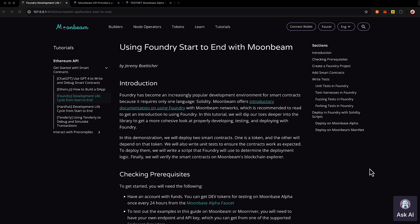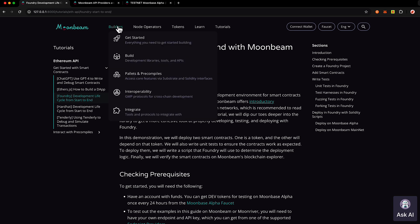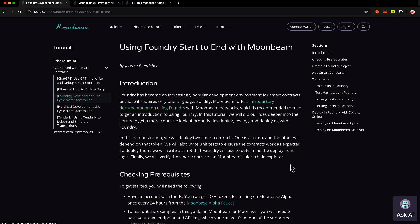We have a couple of different tutorials on Foundry on the Moonbeam doc site. If you go to the tutorial section, we have a full end-to-end one, which is what we're doing today. We also have a page underneath the builder section, under Build and then Development Libraries. That guide is a bit more of a getting-started, quicker introduction to all the tools.